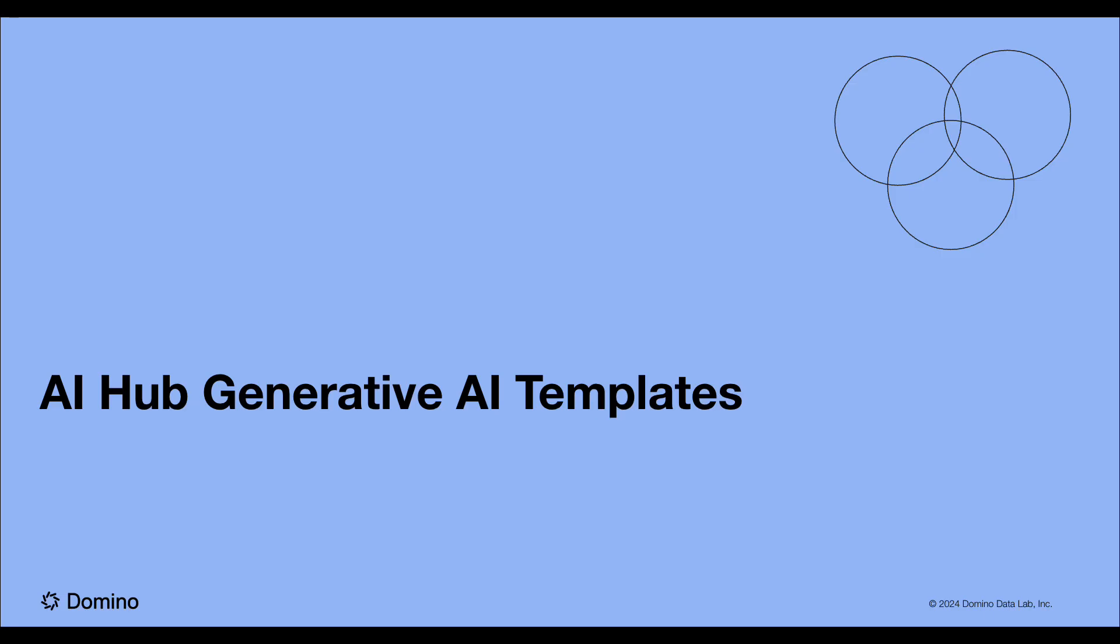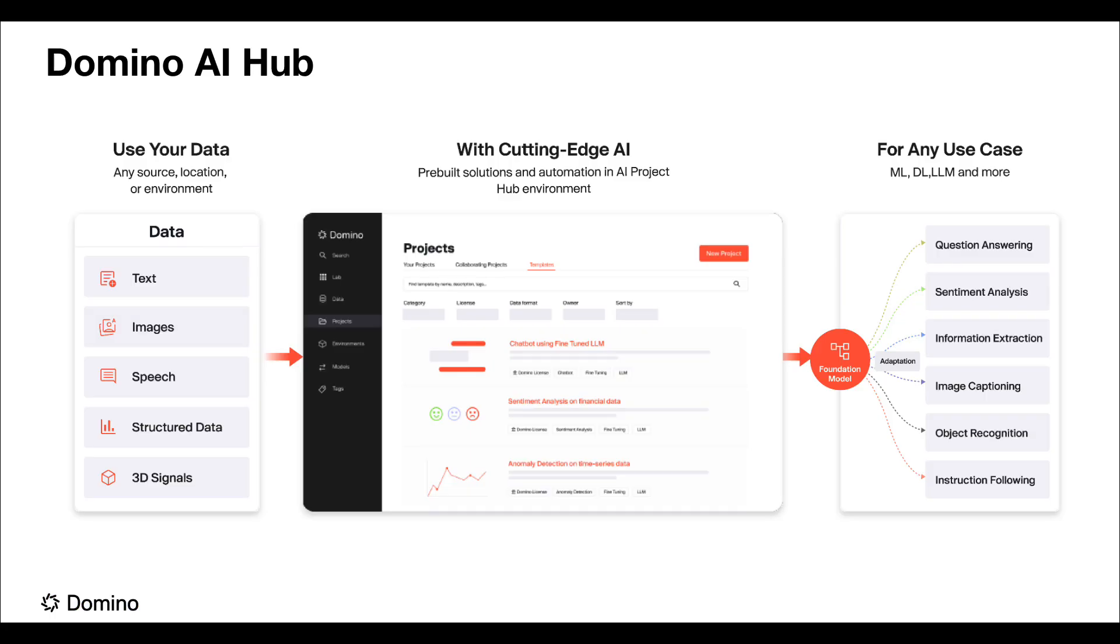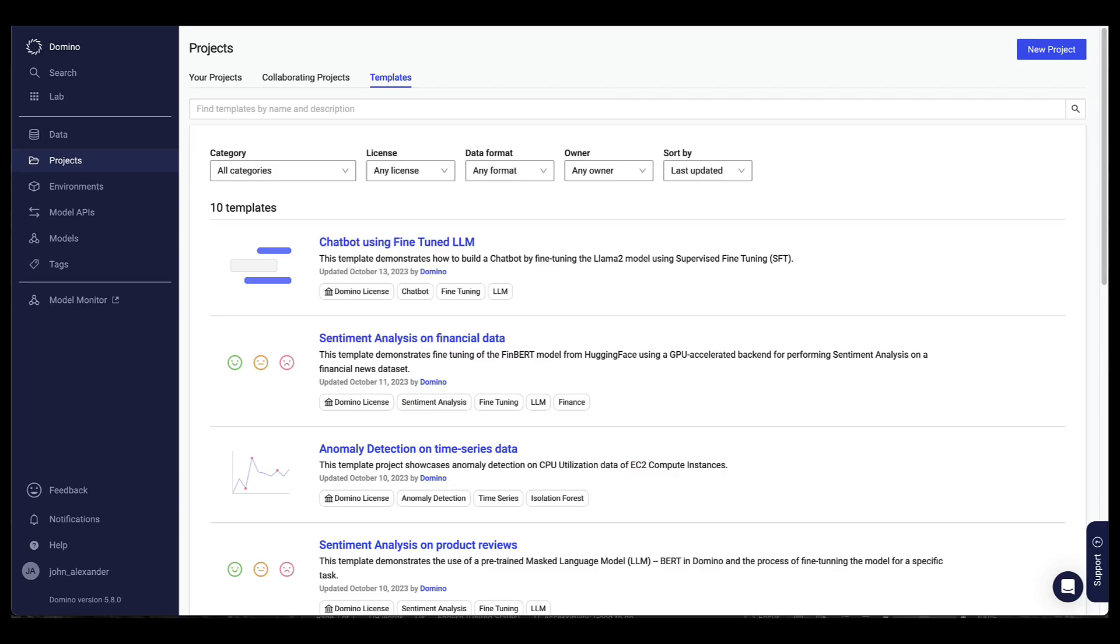Let's see AI Hub in action. The new Domino AI Hub enables quickly building AI applications from pre-built solutions curated from the best of open source that are enterprise-ready.